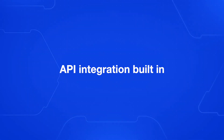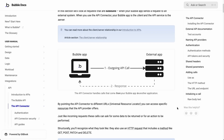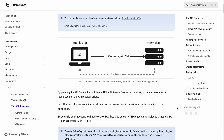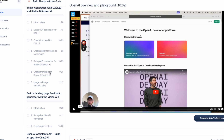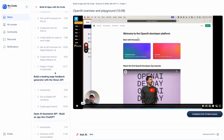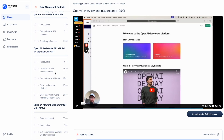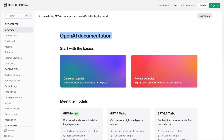Bubble also has API integration built into its platform. You can use Bubble's API connector to connect to just about any API out there. This is something we cover a lot in No-Code MBA's building apps with AI course and Bubble course, where you learn how to connect to AI APIs such as Stable Diffusion and OpenAI. Bubble is really great for building AI apps because of that API connector.